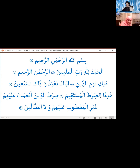After the takbir, in the first rakat while standing, we recite Surah al-Fatiha, which we've gone over before, but we'll read it once for emphasis and practice, using the arrow as a guide: Bismillahir rahmanir rahim. Alhamdulillahi rabbil 'alamin. Ar-rahmanir rahim. Maliki yawmid din. Iyyaka na'budu wa iyyaka nasta'in. Ihdinas siratal mustaqim. Siratal ladhina an'amta 'alayhim, ghayril maghdubi 'alayhim walad-dallin.